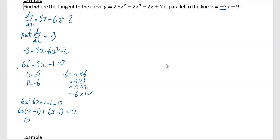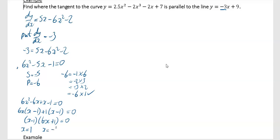You've got a common bracket of x minus 1, and the other bracket is 6x plus 1, equals 0. The first bracket gives x minus 1 equals 0, so x equals 1. The second bracket gives 6x plus 1 equals 0, so x equals minus 1 over 6. You've now got your two x values.